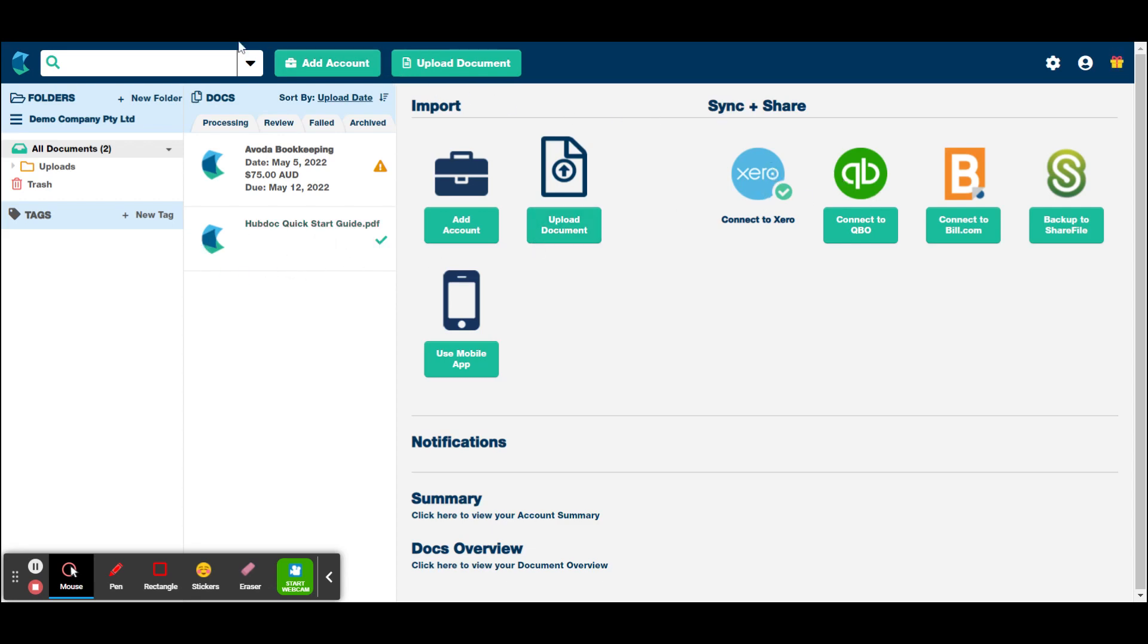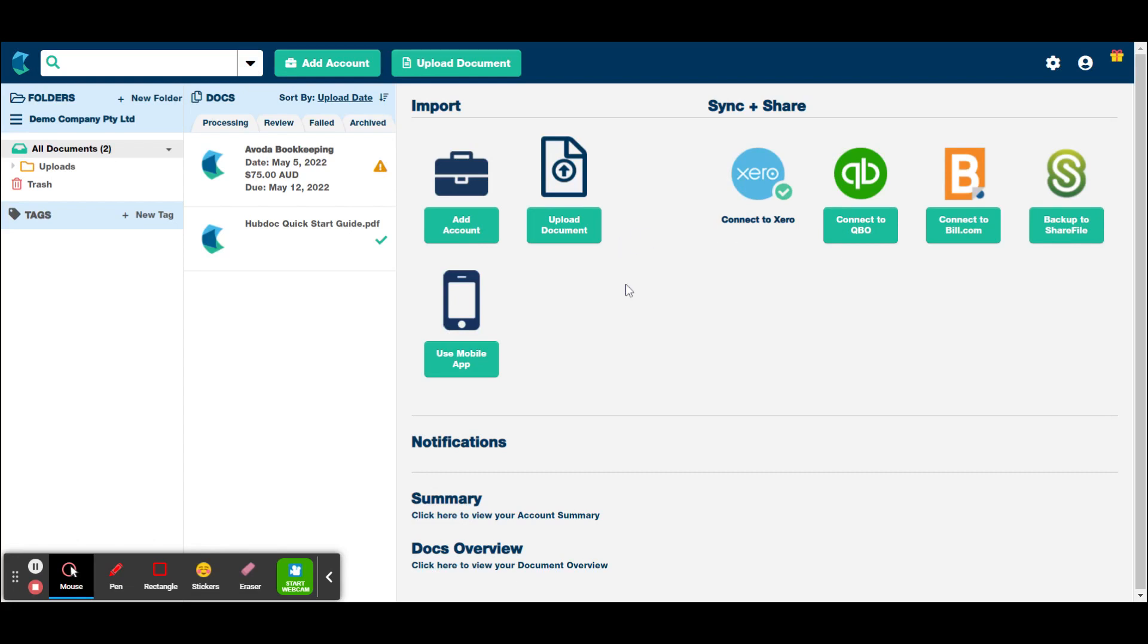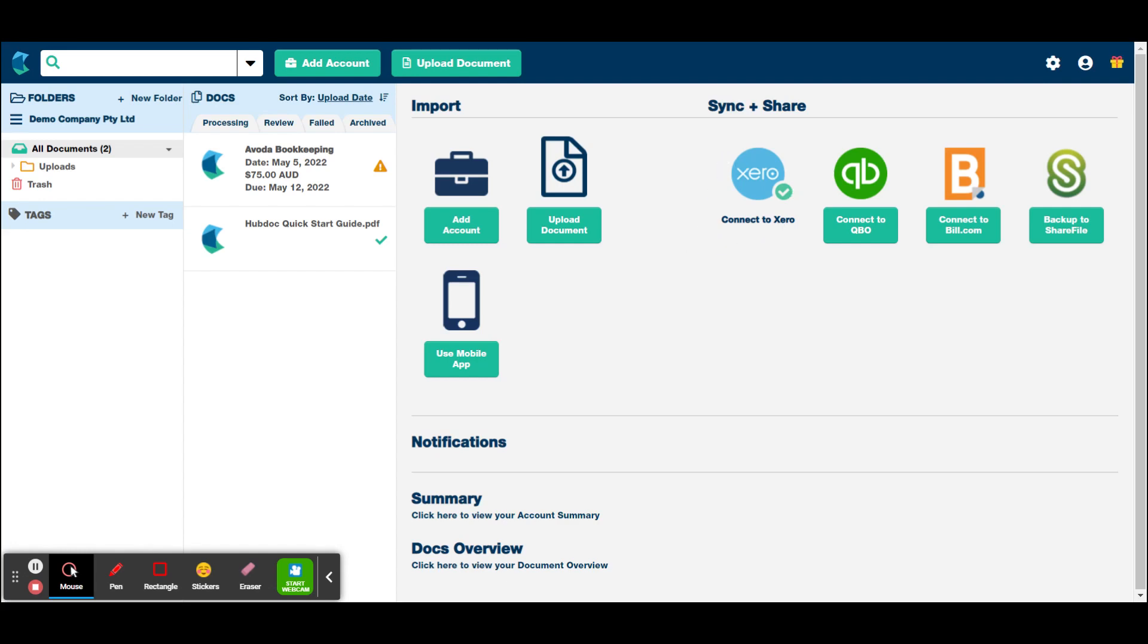So I should make a note that if you are a Xero subscriber, if you have a starter standard or premium subscription, you get HubDoc included with your subscription at no extra charge. Hence why I want to do this video for you. So when you log in, you'll get this screen. If it's not already connected to Xero, you have the option here to say connect to Xero.